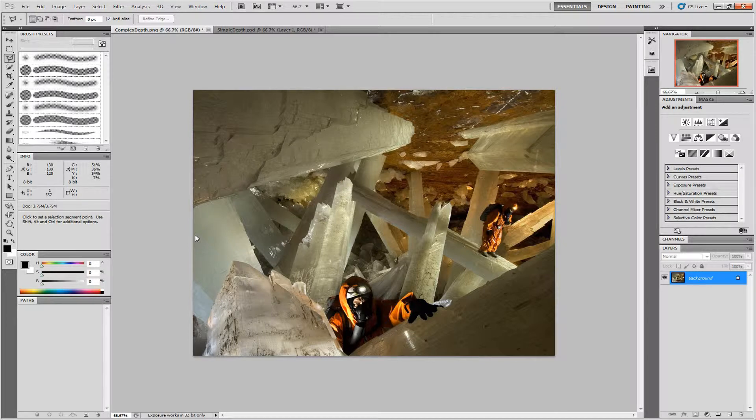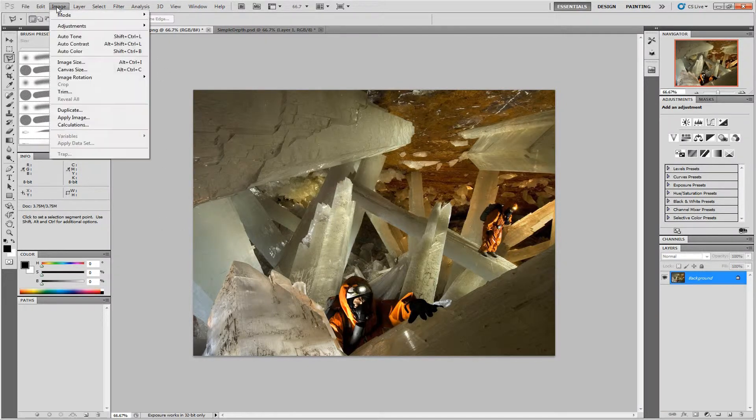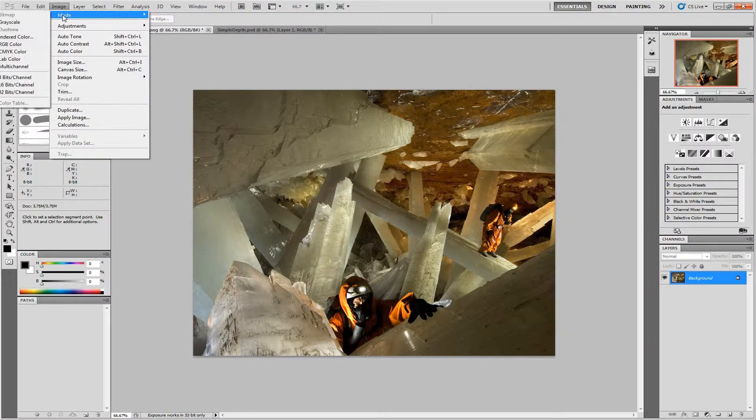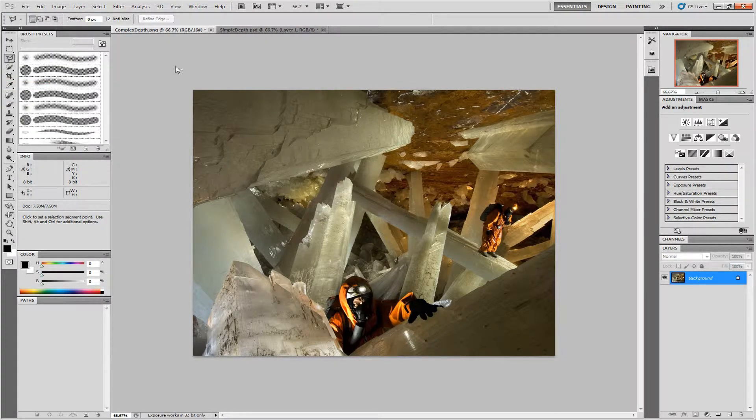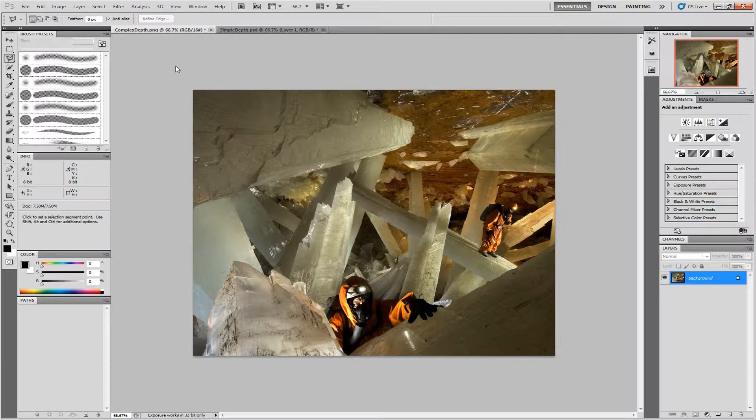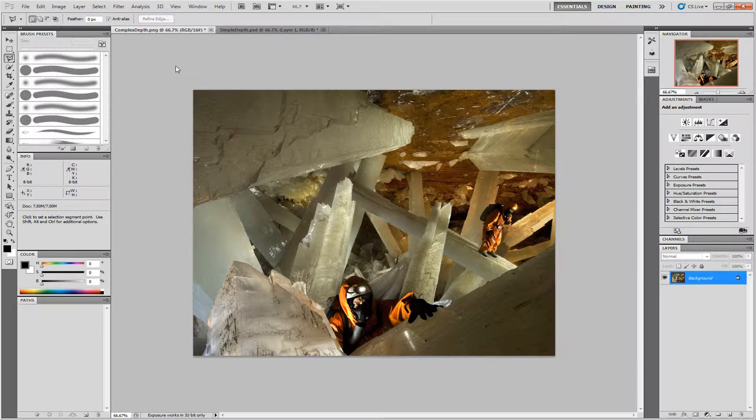The first thing to do is to convert our image to a 16-bit image. This gives our gradients in the depth map a much smoother appearance.